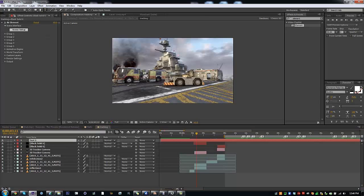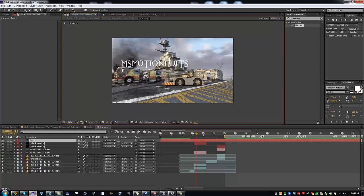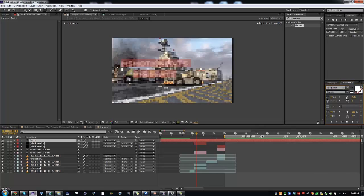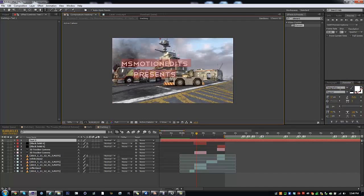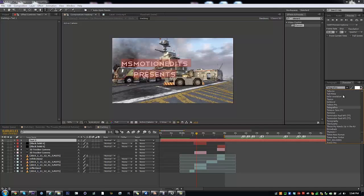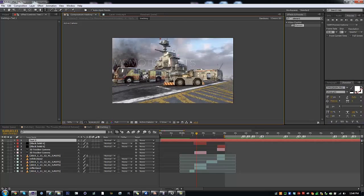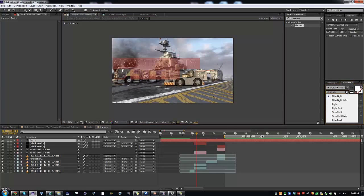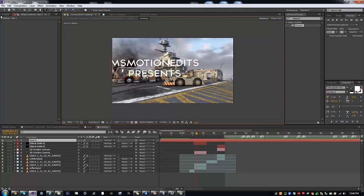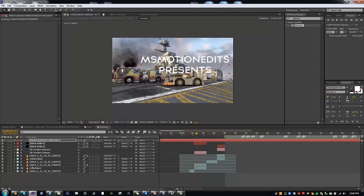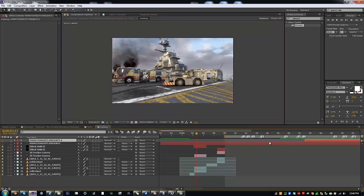I haven't even made the text. So it'll say 'Miss Motion Edits Present'. I'm going to change the font to one that I love — Typograph Pro — and change the size. Then hide the layer once it's done.